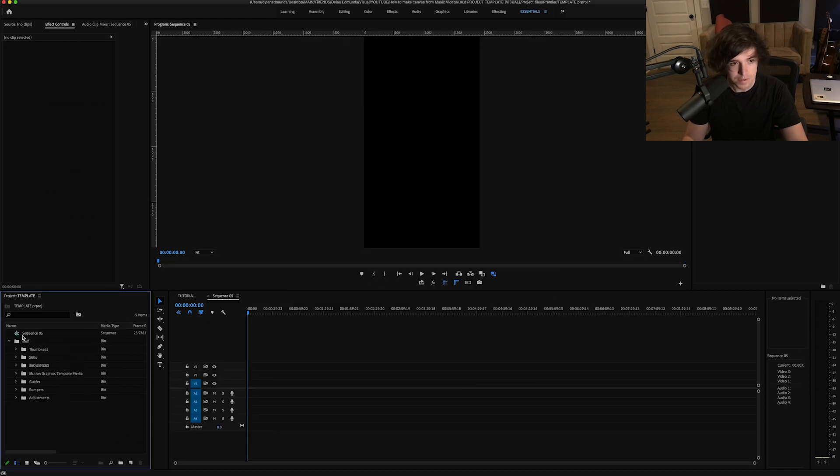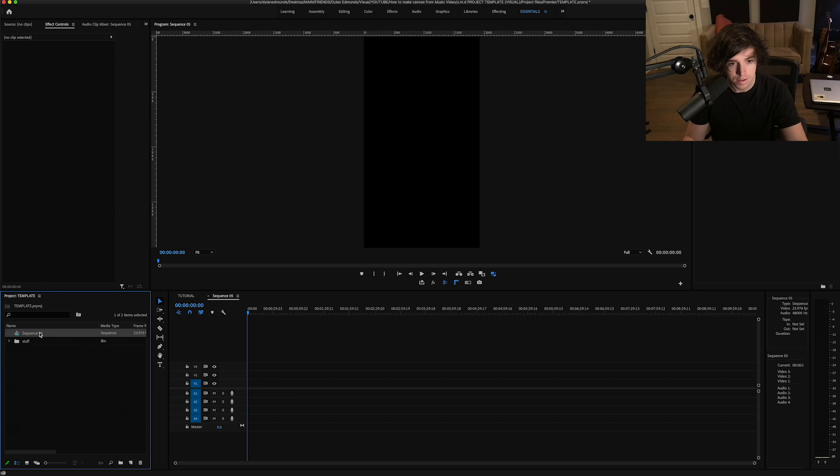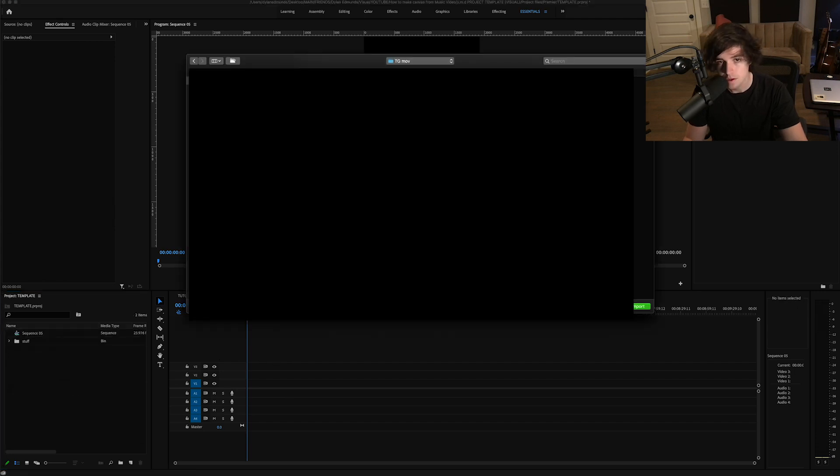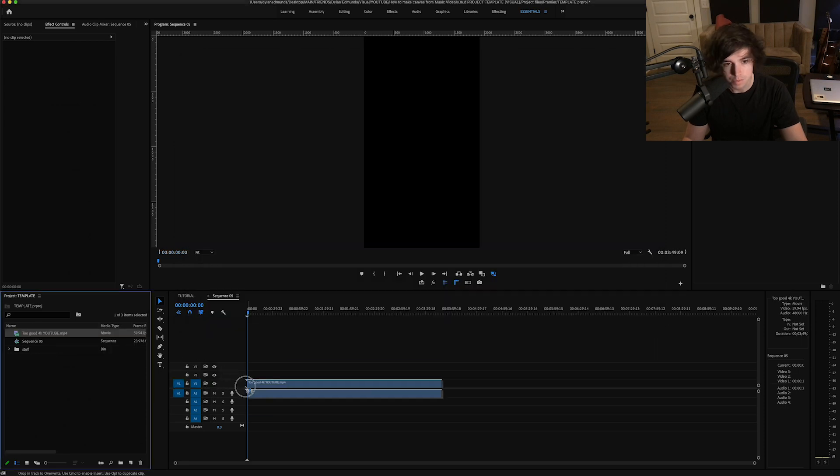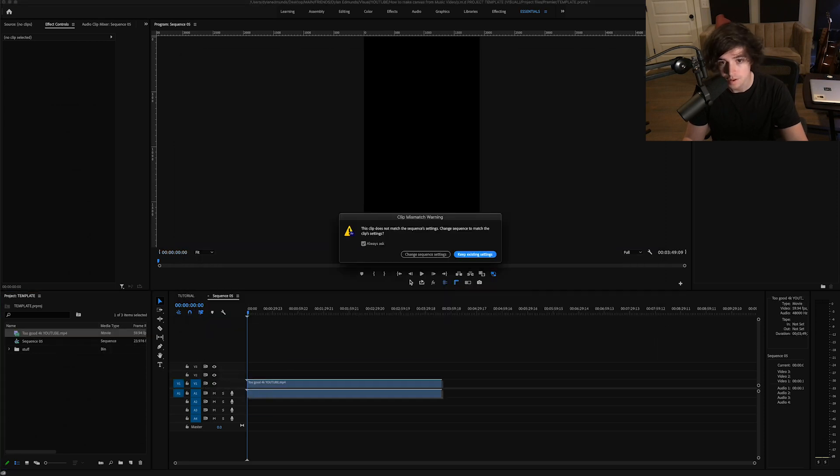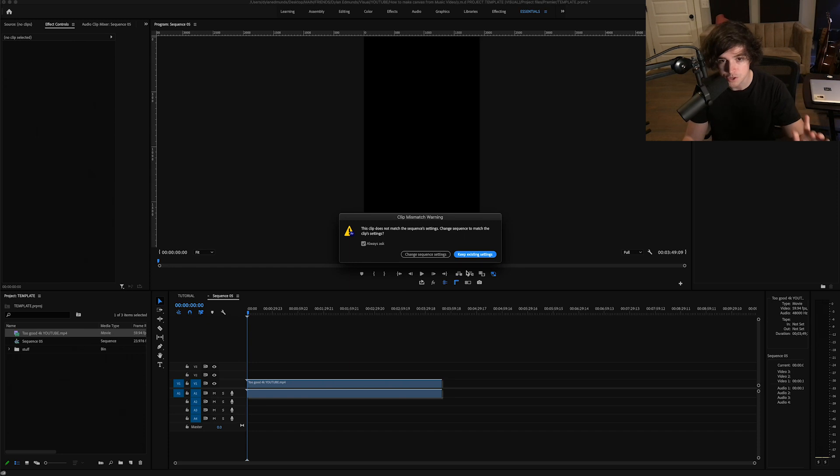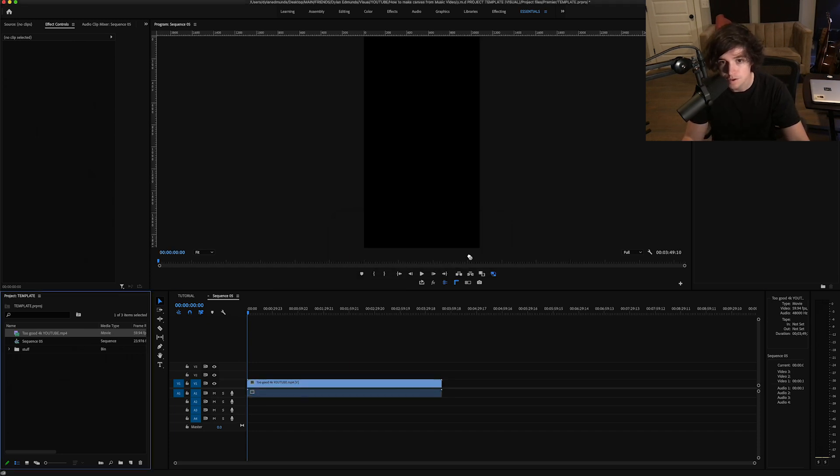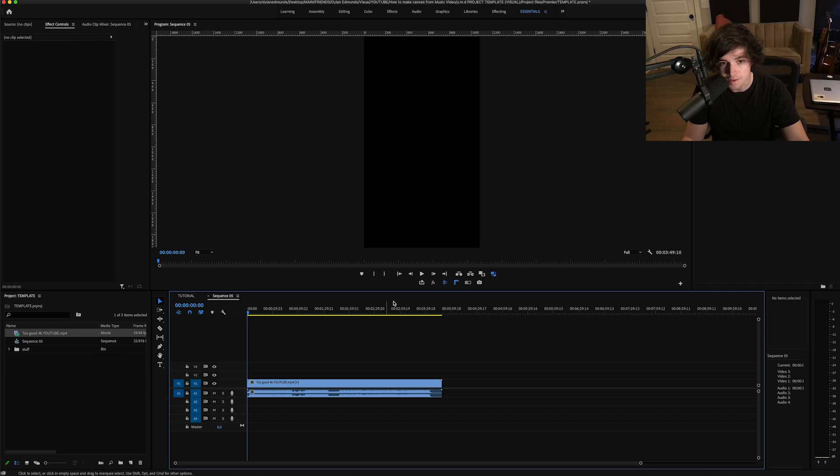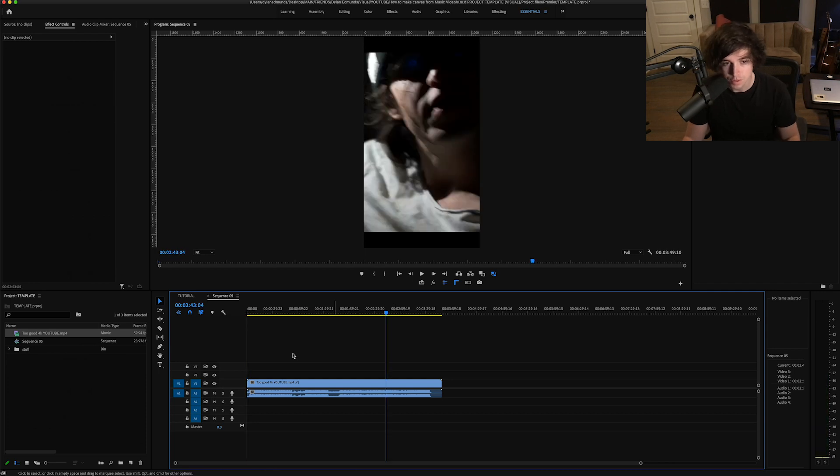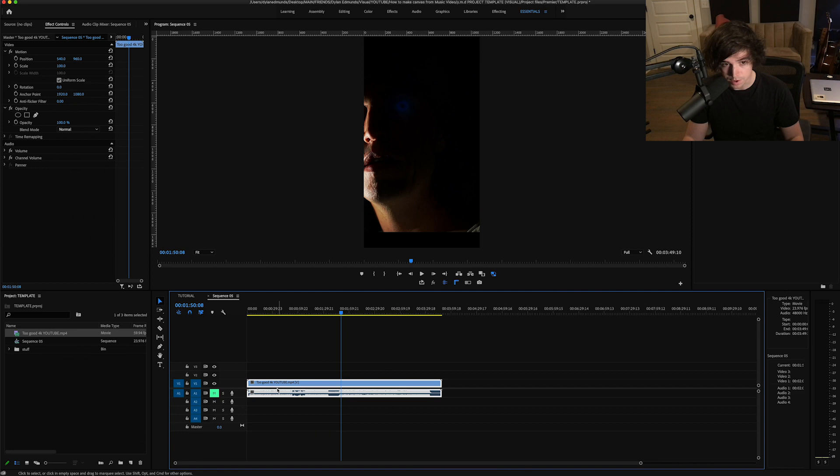I'm going to import my music video. I'll drag it into the timeline. This is important: you want to make sure and keep the existing settings of the sequence so that it remains in portrait, so that as we're going through all of this we can make sure that we are adjusting it for Canvas and not for YouTube or any other platform.